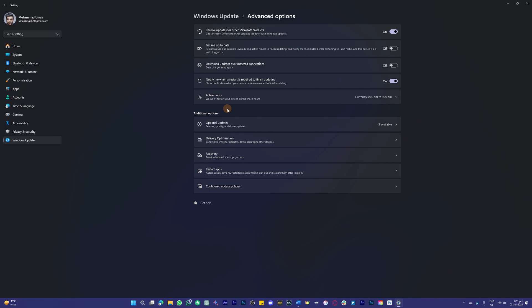can help you uninstall the updates and go back to the previous version of Windows. So it's something you can do.